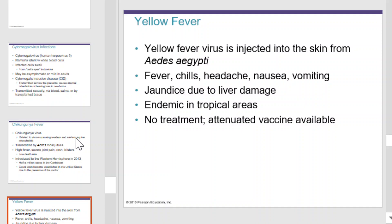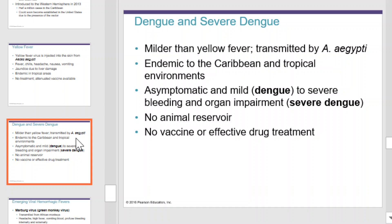Dengue and severe dengue. Dengue fever is milder than yellow fever and is transmitted by the same organism. It is endemic to the Caribbean and tropical environments. Those contracting it may stay asymptomatic or have mild to severe symptomology. Mild dengue will have very mild symptoms, while severe dengue can have bleeding and organ impairment. There is no animal reservoir, no vaccine, or effective drug treatment.